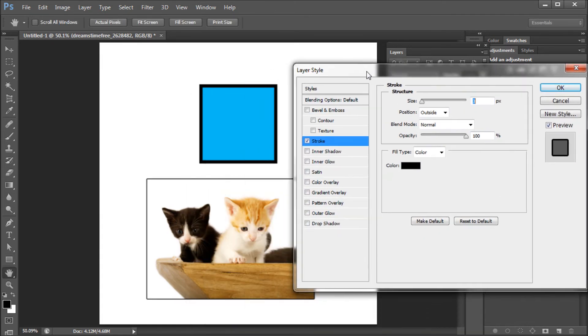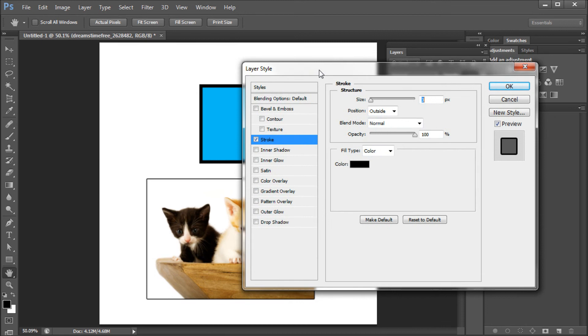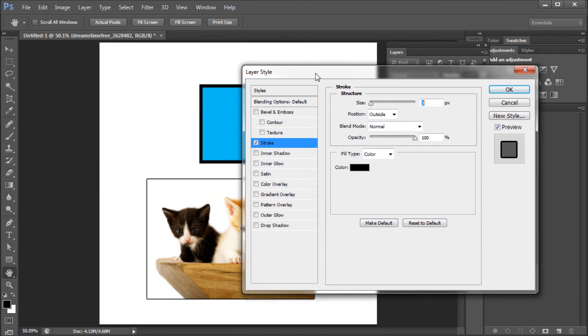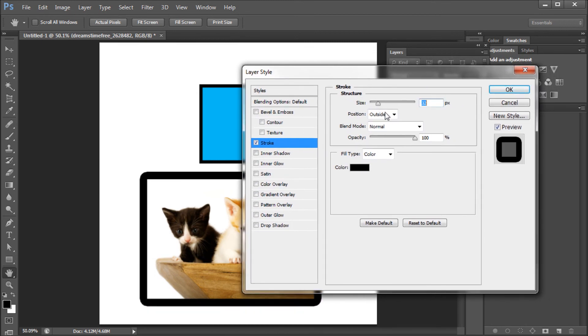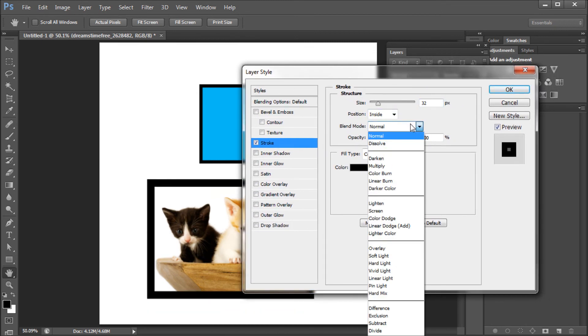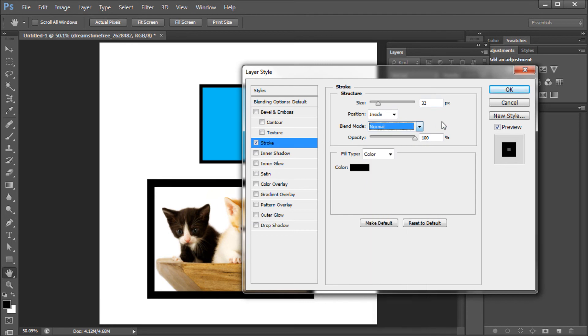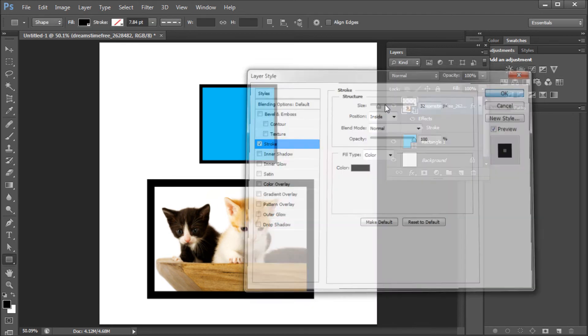Now a dialog box will come up giving you many of the same settings as the previous method. You can adjust the size, the position, you can adjust the blending mode of your stroke, and you can also adjust the color and opacity.